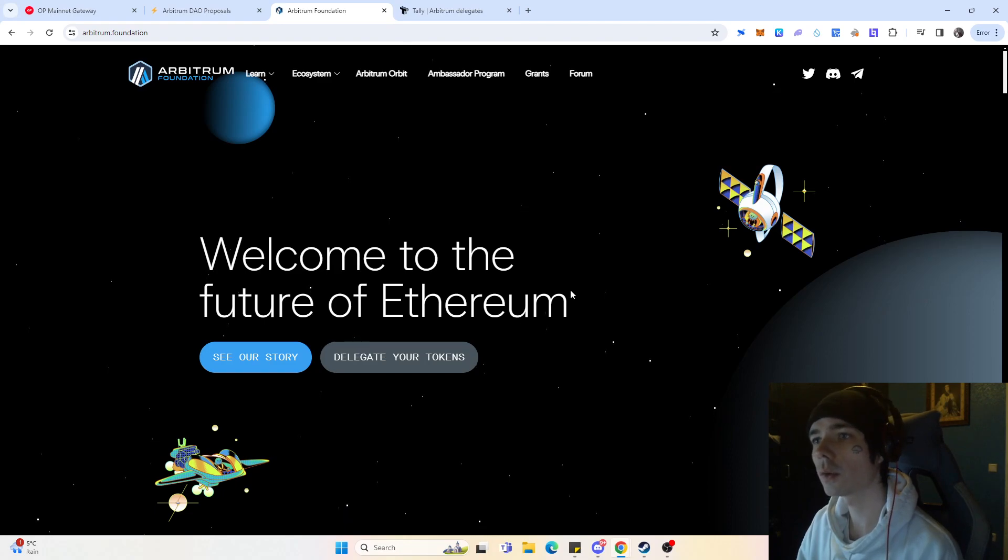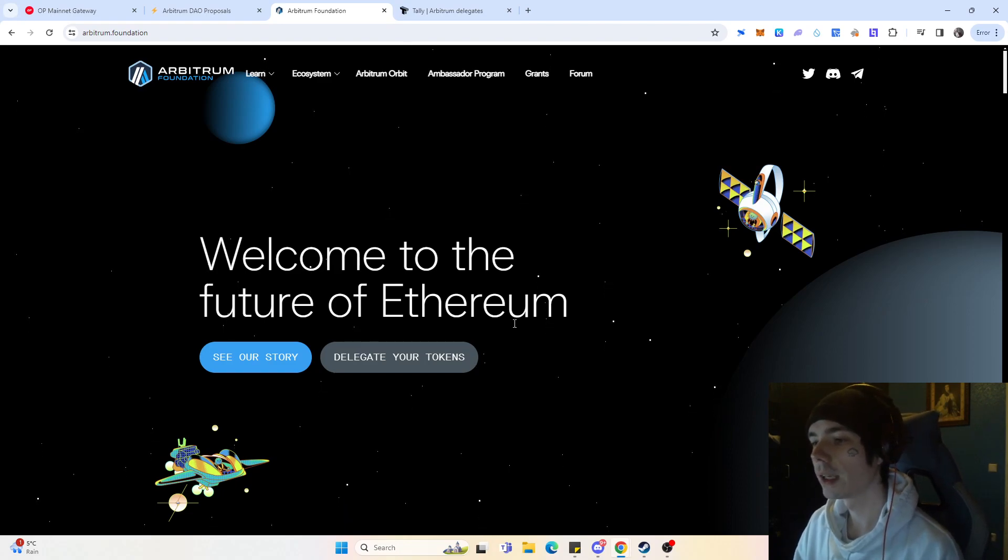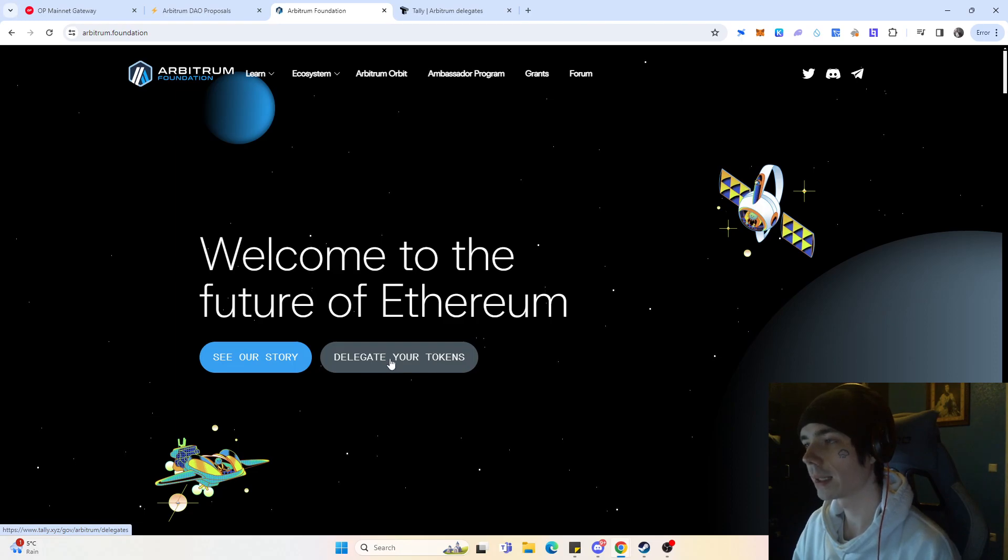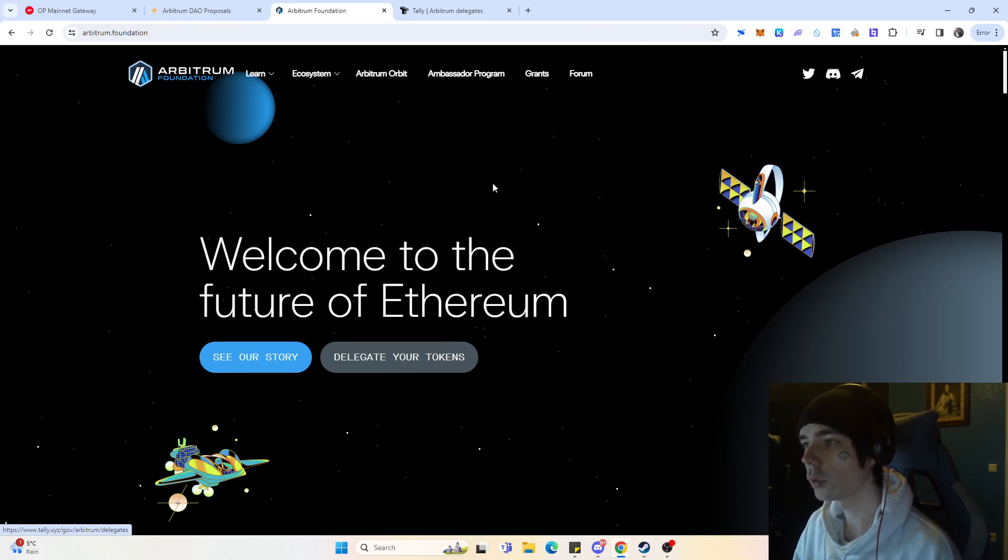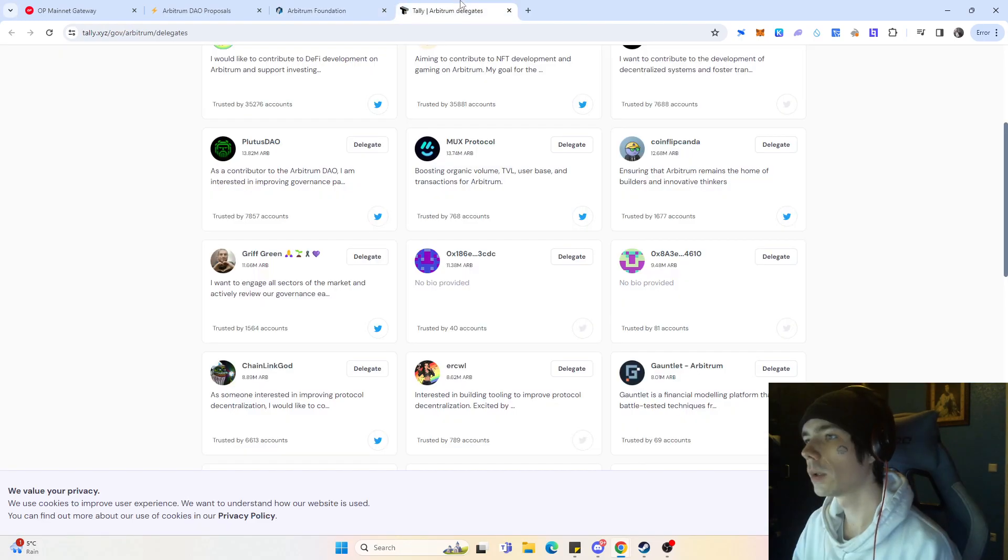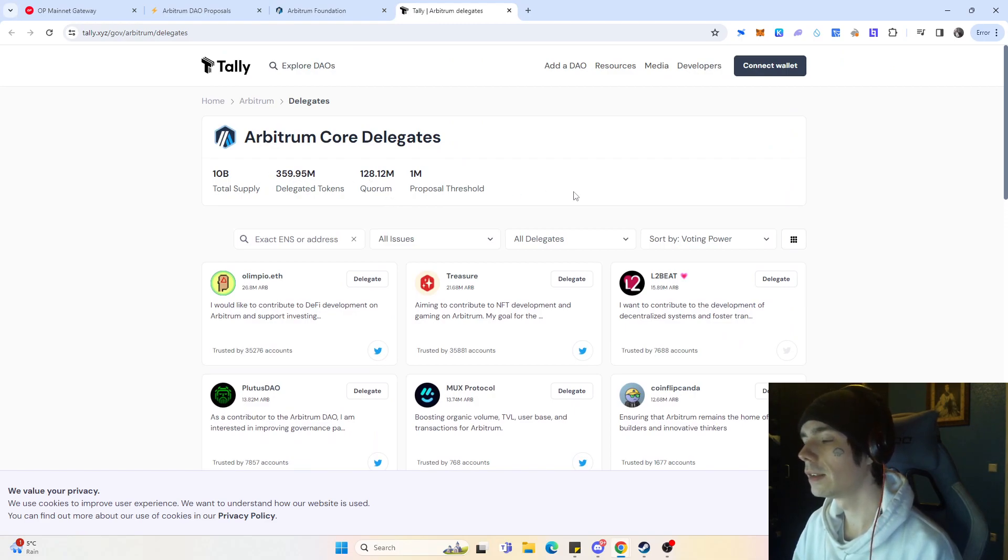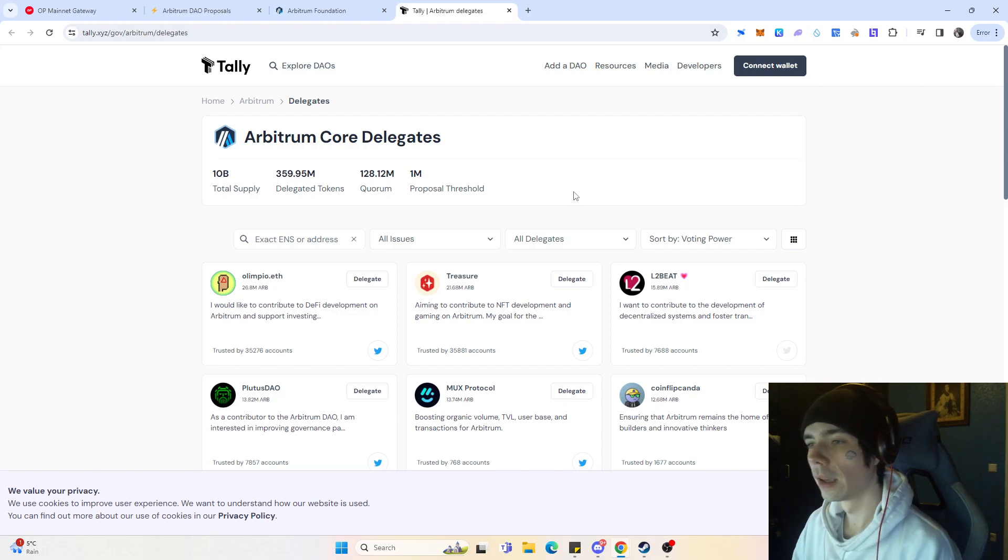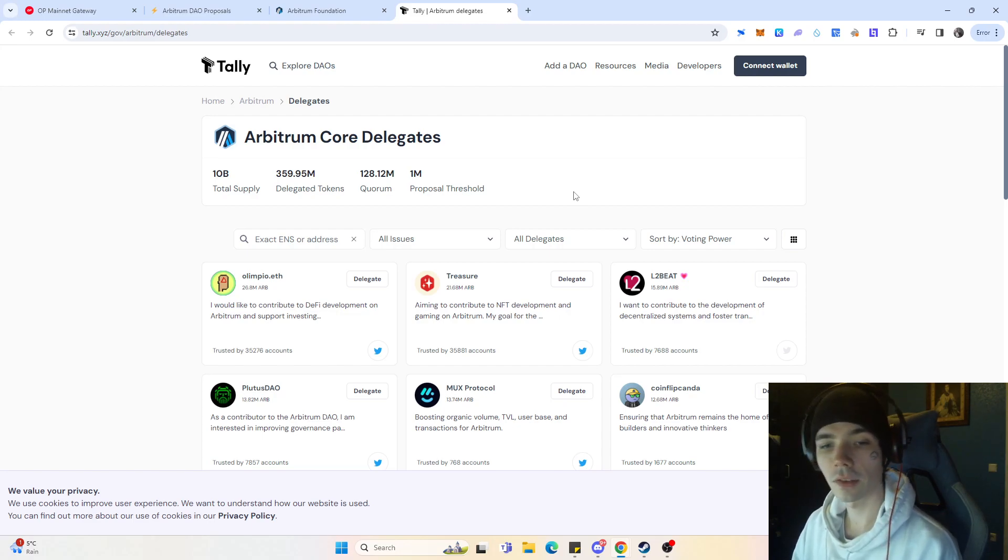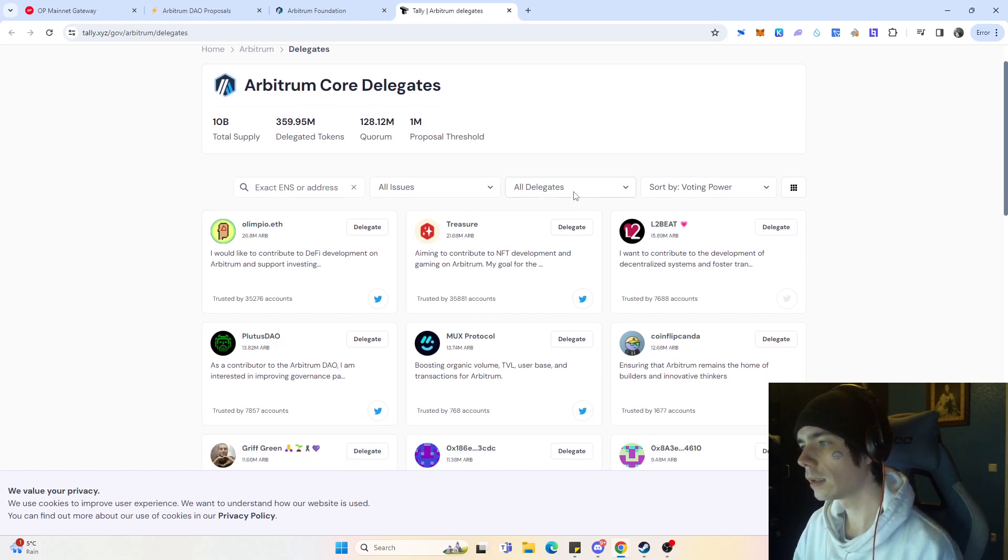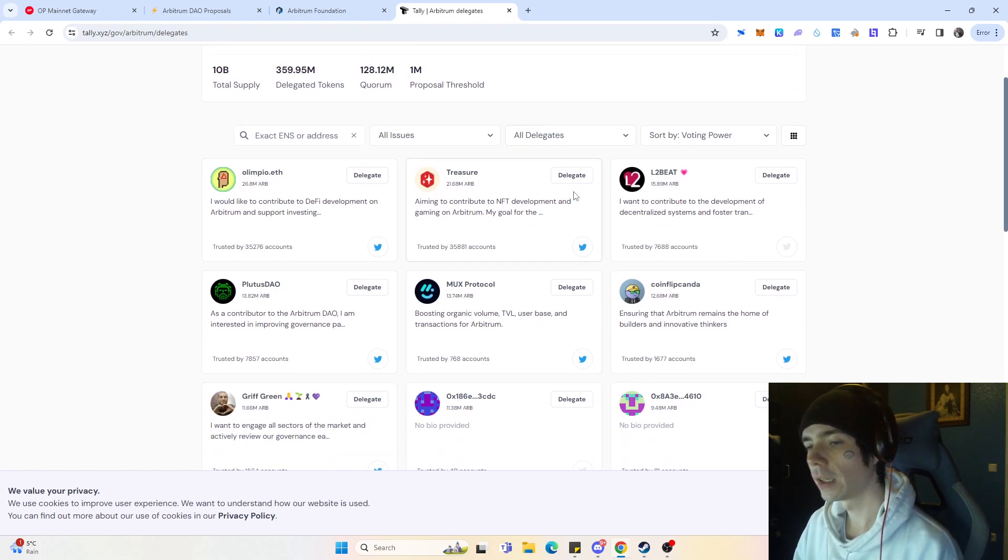Go over onto Arbitrum Foundation and then you already will be greeted with Delegate Your Tokens. If you press onto it, it will bring you on to Tally. And Tally pretty much is a website where you can easily stake tokens. And the thing is, with staking, does it actually play a factor which validator you are going to choose? Well, somewhat, I would say. Obviously, aiming for the highest one is not a good idea.